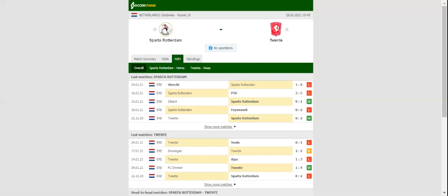Sparta Rotterdam were on the verge of holding Utrecht to a goalless draw at the weekend, but the hosts eventually scored the late winner to pick up all three points from the match.